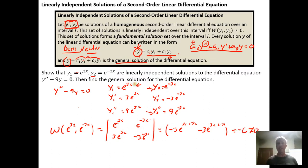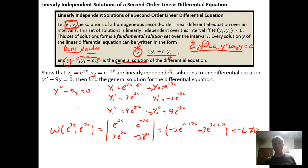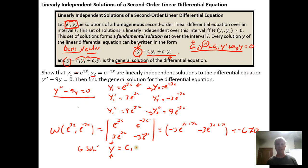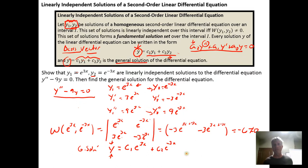Therefore, e^(3x) and e^(−3x) form a linearly independent set of solutions for our differential equation. The general solution is then the linear combination of those two: every possible solution for this differential equation can be written as a linear combination of the two linearly independent solutions y₁ = e^(3x) and y₂ = e^(−3x).